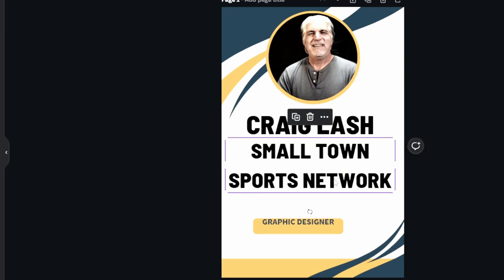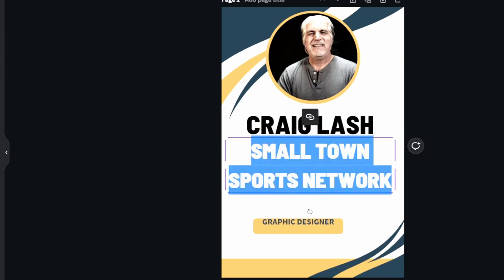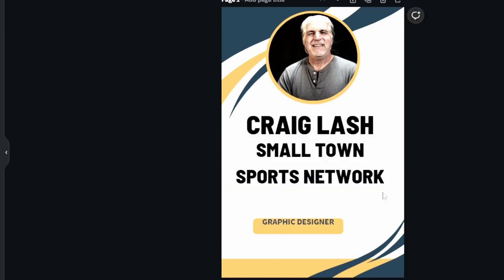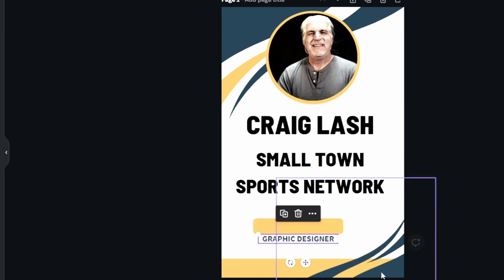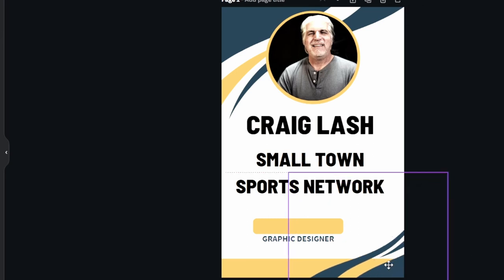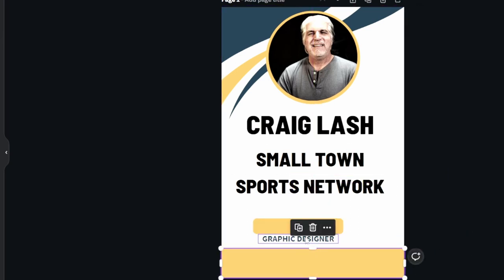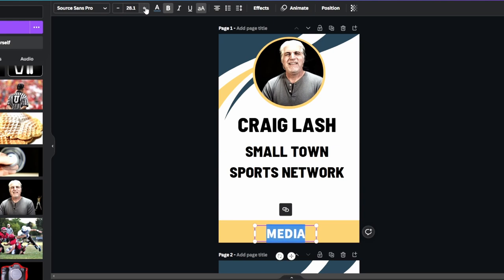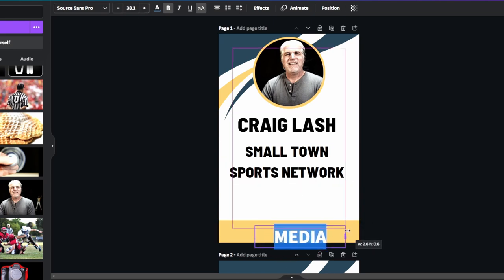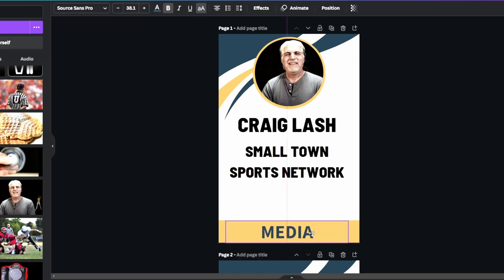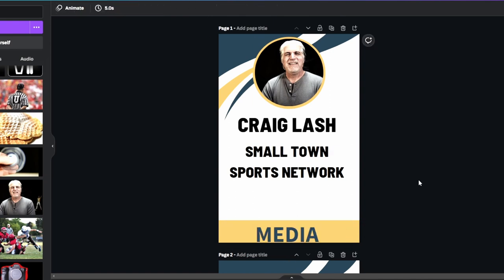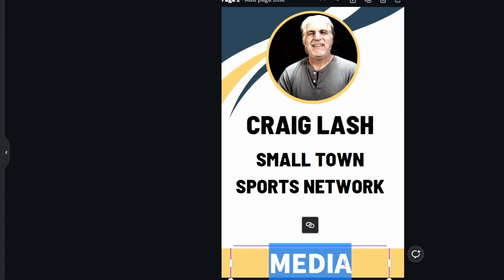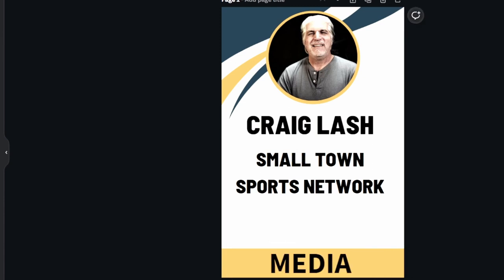I'm going to move some elements around and add the word 'MEDIA.' We want 'MEDIA' to be really big — we want people to know who we are and that we are media. Go big, really big, and make sure it fills up a lot of that space. I'll make this text black as well.